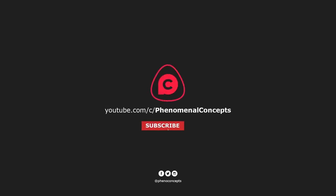Welcome to Final Concepts. Click the subscribe button and hit the bell icon so you don't miss out on any of our future videos.